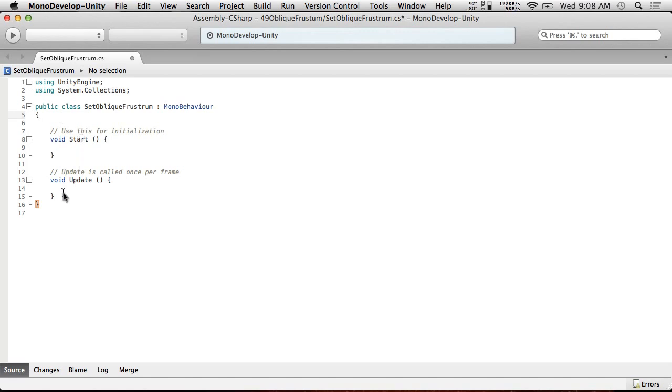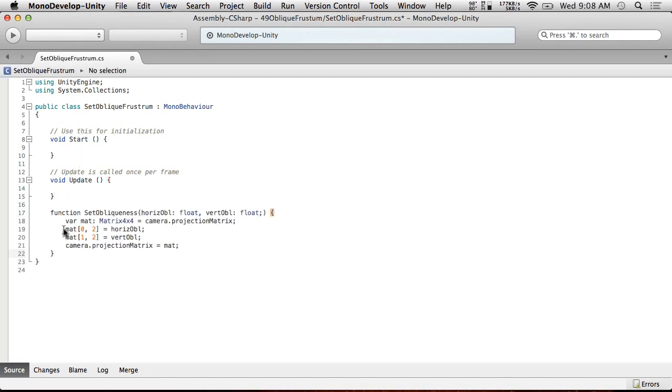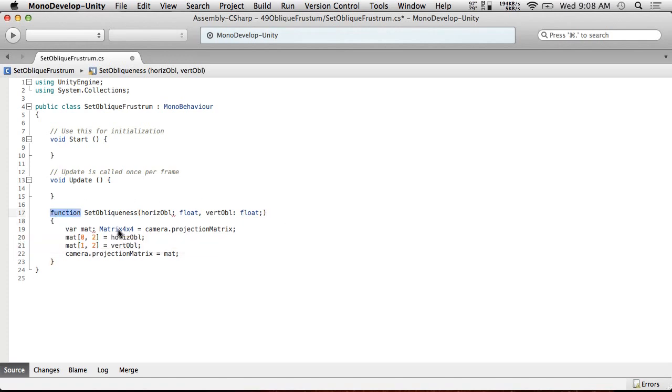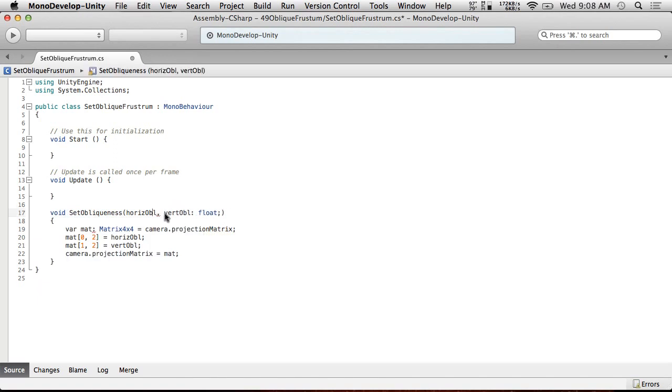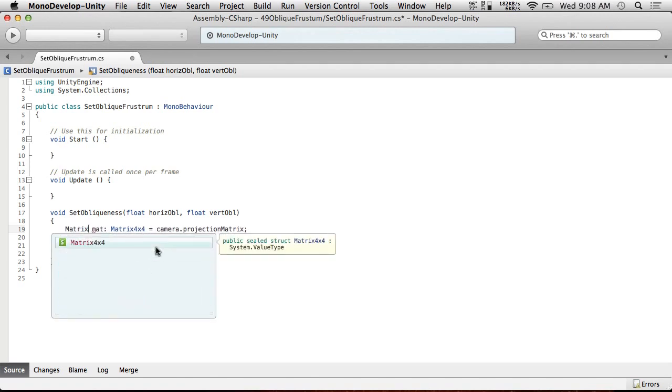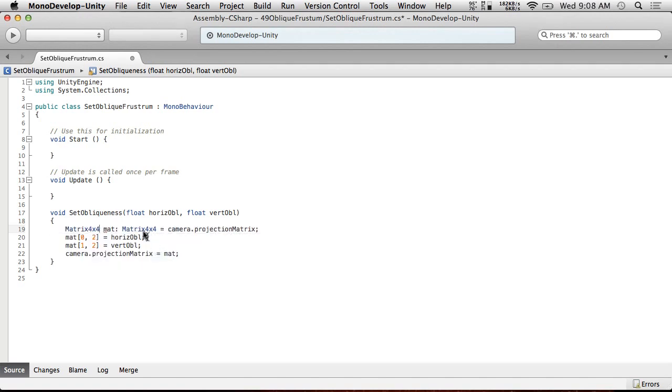So, what we're going to use is we're going to use this little function here. Now, this function is not in C-Sharp as you can probably tell. I'm going to very quickly convert this to C-Sharp from JavaScript. So, we're going to change this to void. We're going to reverse the order of the declarations. So, float, horse, obel, and get rid of all these extra little doohickeys that we don't need in there. All right. So, float, horse, oblique, vertical oblique, we need a matrix 4x4 mat, and this should do it.